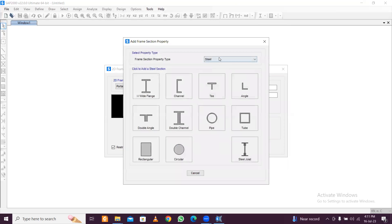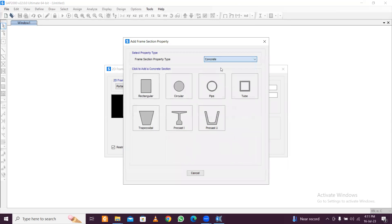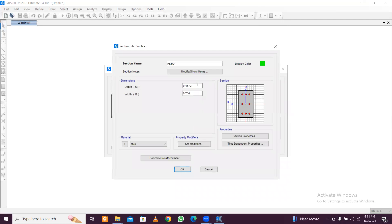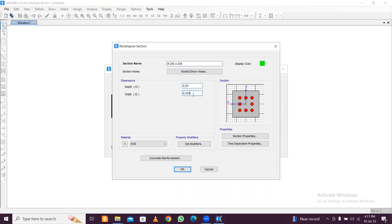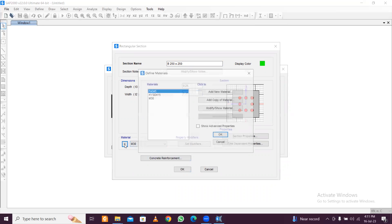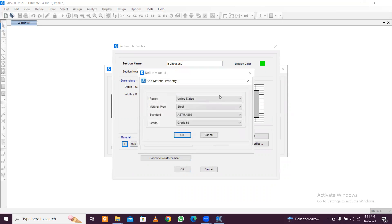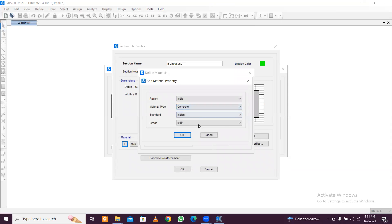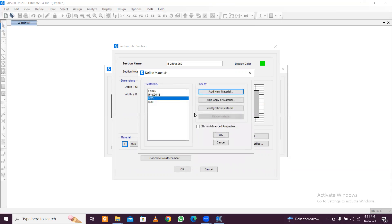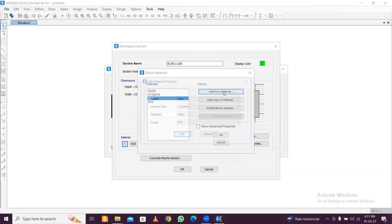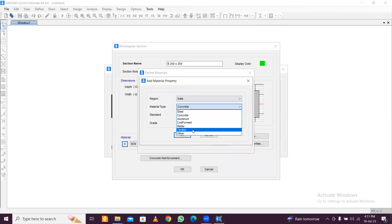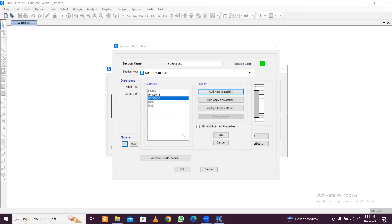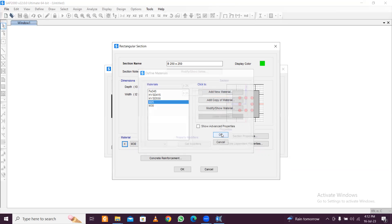Add new property: concrete, rectangular. Just do this B 250 cross 250, and just do this 0.25 and here also 0.25. For materials, add new material: India, then concrete M25, and another new material: India rebar, then F550. These materials you're adding.